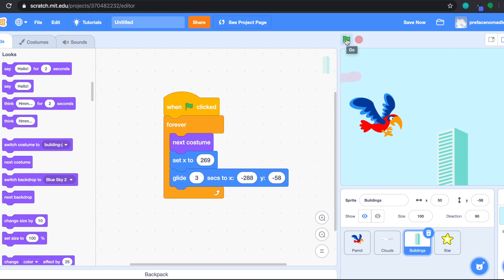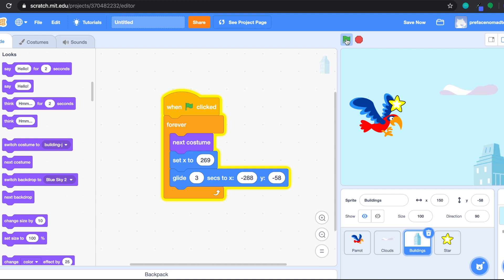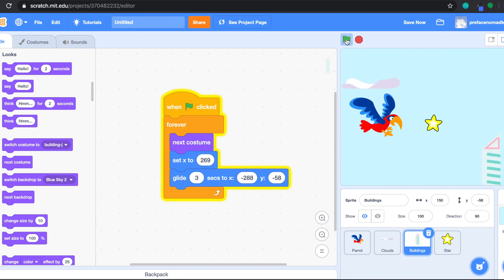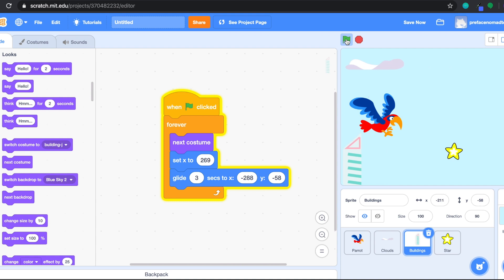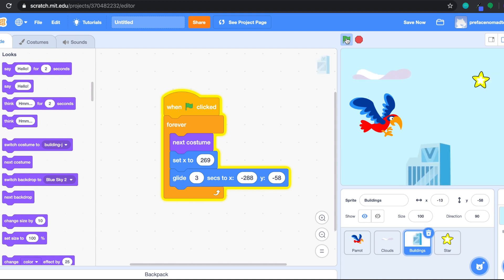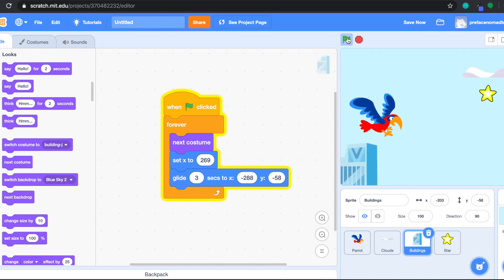Wow, seems good! Everything looks good. So that's all for the moving background. Thank you.